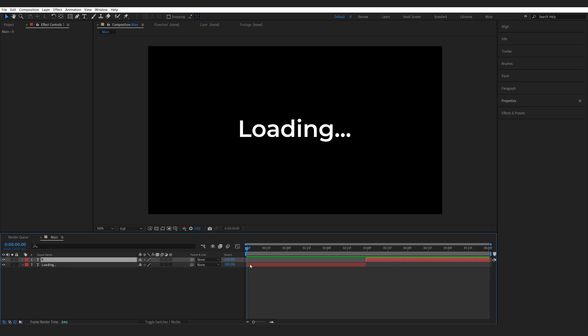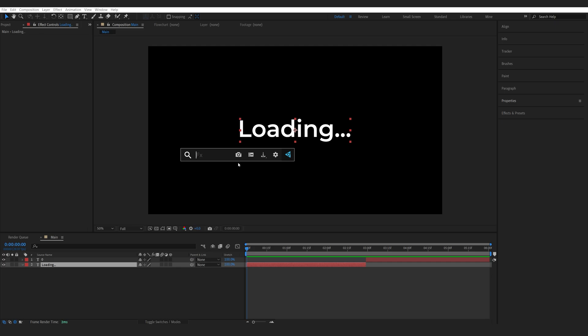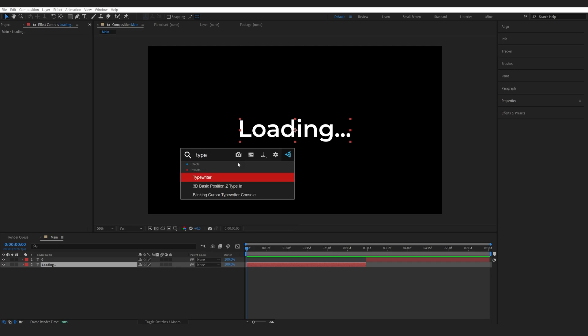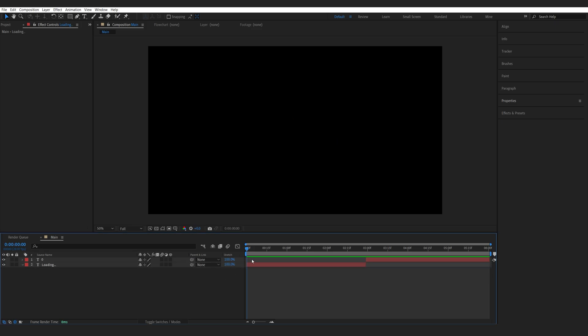With my first layer selected I'm gonna go into my effects and presets and search for typewriter. Now we've got two options here. The first one is a basic letter by letter reveal and we don't want to use this one.